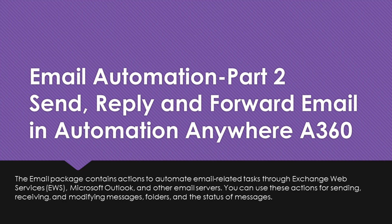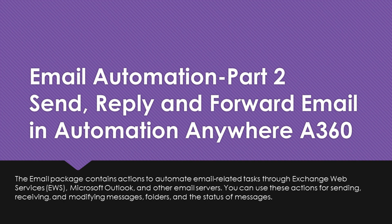Hi guys, welcome to RPA Stuff. In today's video we are going to see how to send mail using Automation Anywhere A360. If you have not seen my video on reading emails, I would recommend you to check that video out. I am going to cover send email, reply to email, and forward email actions in this session. I will also show how to attach multiple attachments to email. Let's get started.